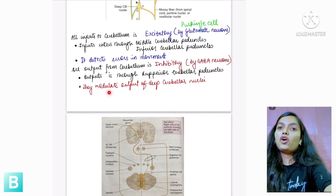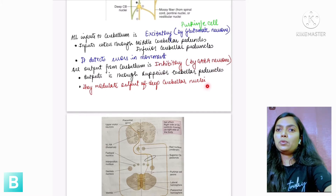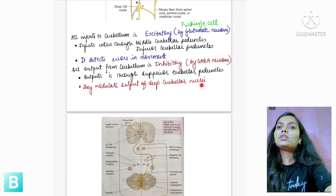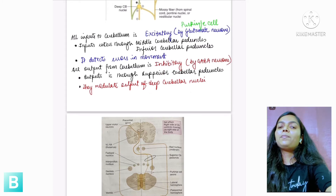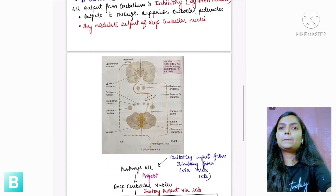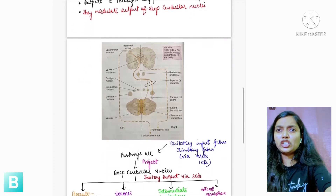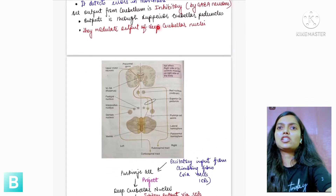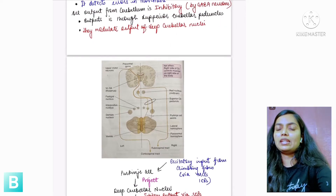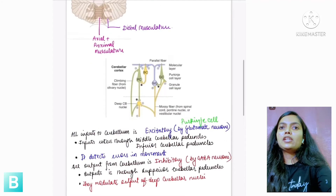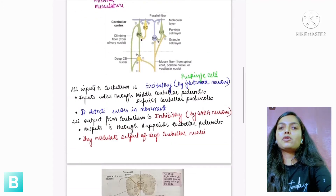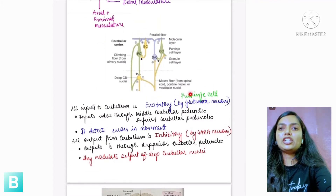The cerebellum modulates output of the deep cerebellar nuclei, which will be covered in the forthcoming discussion. That was the organization of the cerebellum.